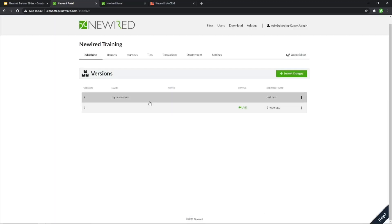I do have created my second version here, but it's not available for anybody. Now, before putting it live,